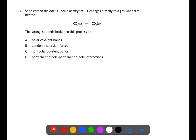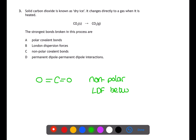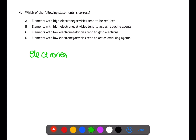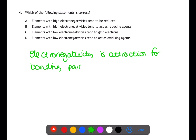In question three we're looking at carbon dioxide and the strongest bonds broken when turning it from a solid to a gas. The structure of carbon dioxide is important: it is a linear molecule with two polar bonds, however it is symmetrical and therefore is a non-polar molecule overall. This means the interactions between molecules are London dispersion forces, which are broken when carbon dioxide goes from solid to gas.